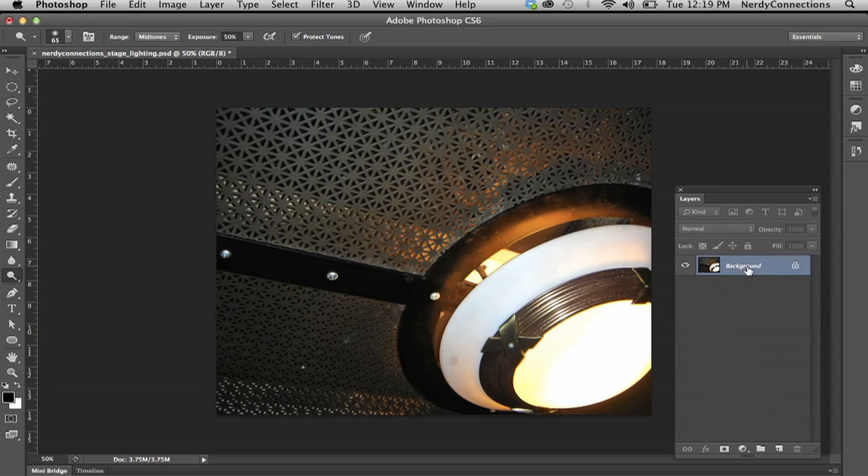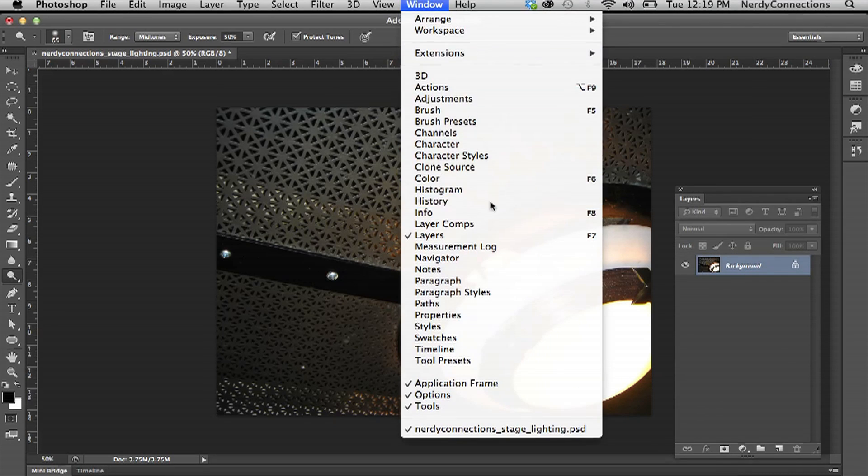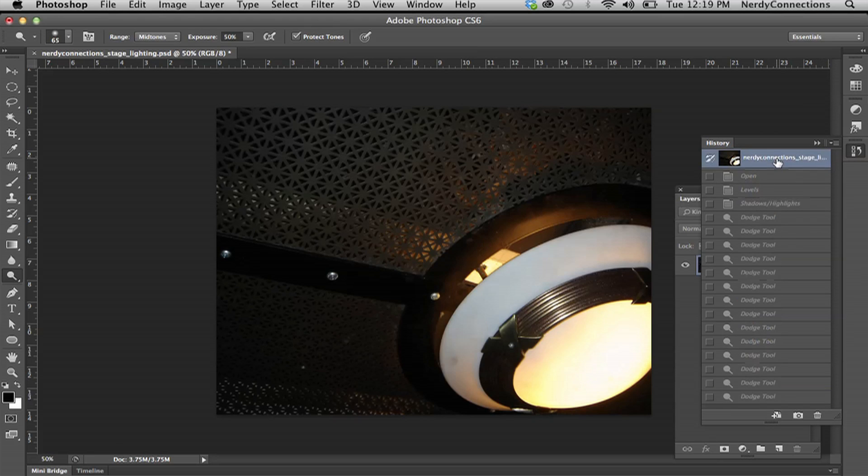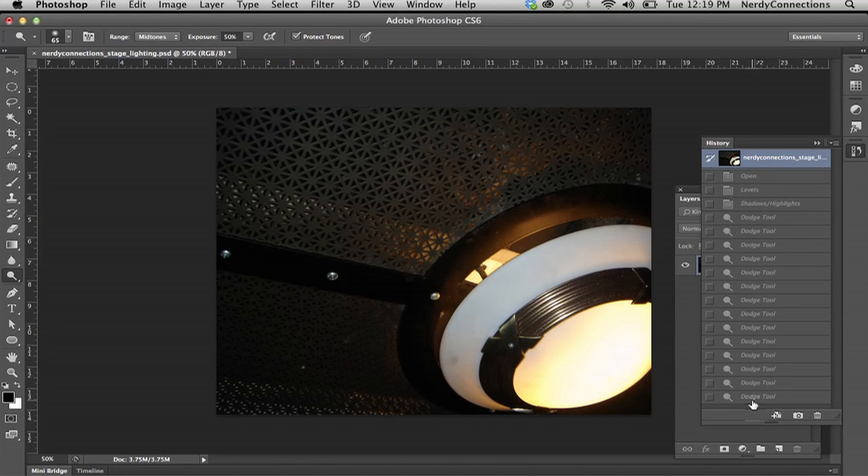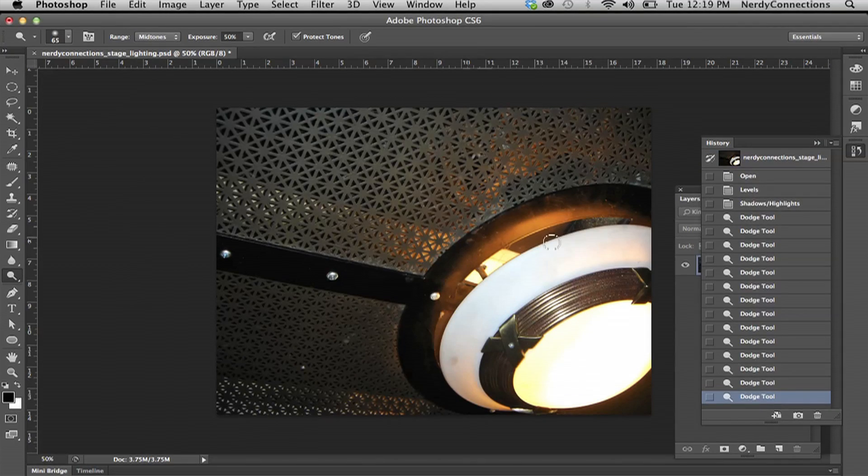And it actually, if I go here to history, we can actually see what we started with. And that was a very, very dark, dingy picture. And I wanted to bring the highlights out and that's what I did right there. So that's how you fix stage lighting in Photoshop. I'm Michael Mondragon from Nerdy Connections. We'll see you next time.